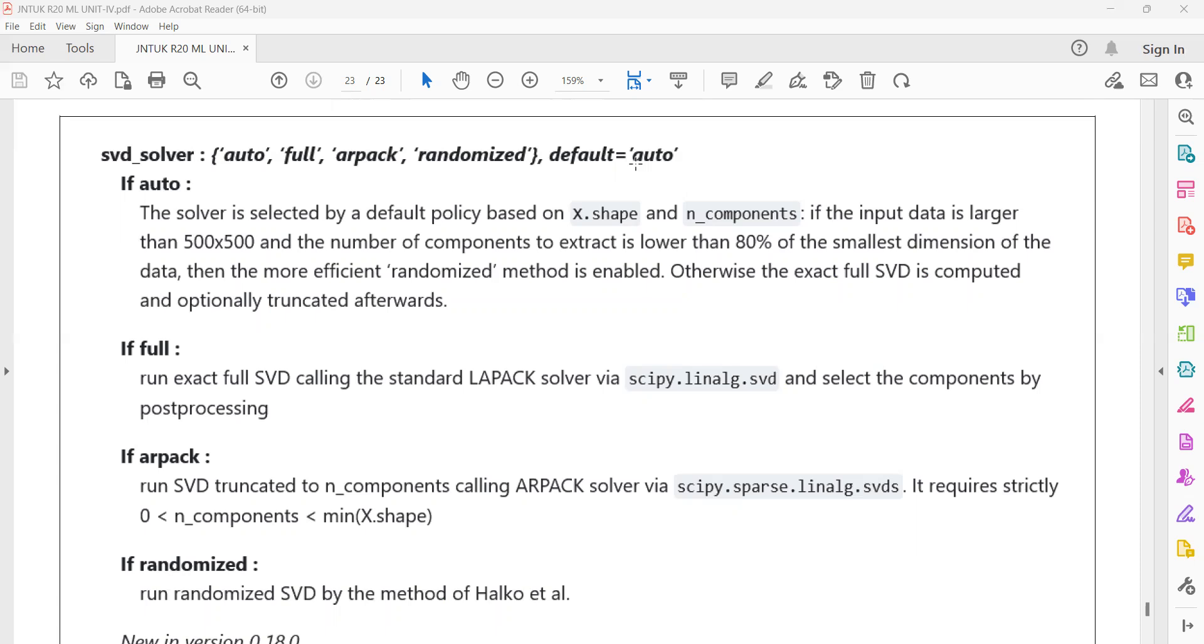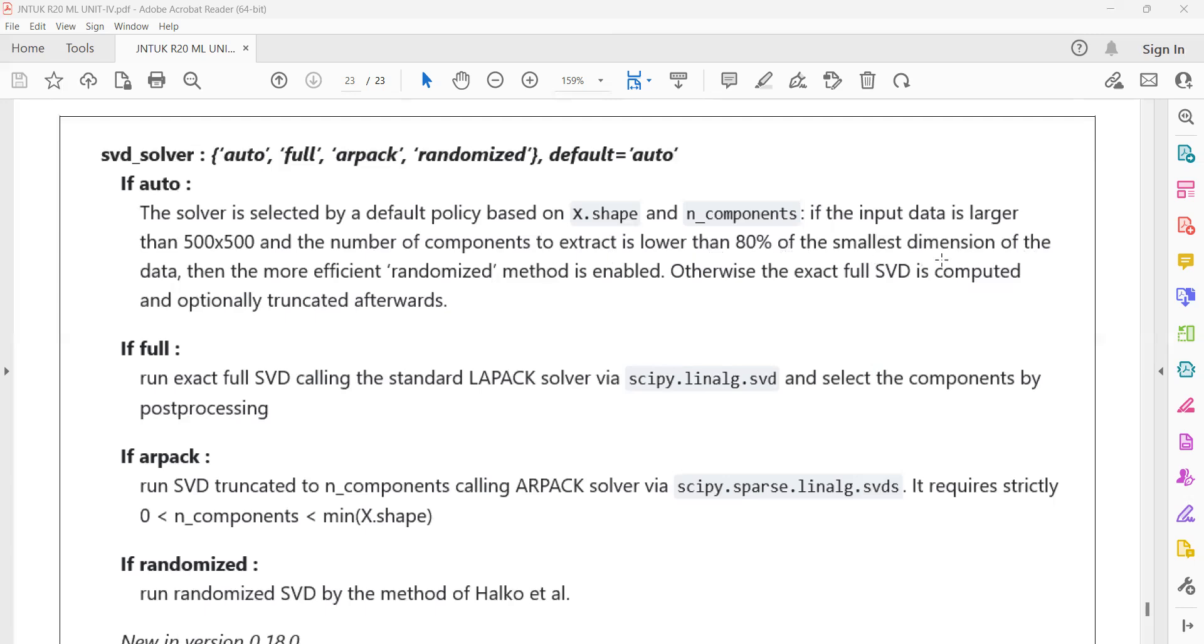If SVD solver value is auto, the solver is selected by default policy based on X shape and n_components. The PCA problem is solved by default to generate the final principal components. If input data is larger than 500 by 500 and the number of components to extract is lower than 80% of the smallest dimension of the data, then the more efficient randomization method is enabled. Otherwise, the exact full SVD is computed and optionally truncated afterwards.